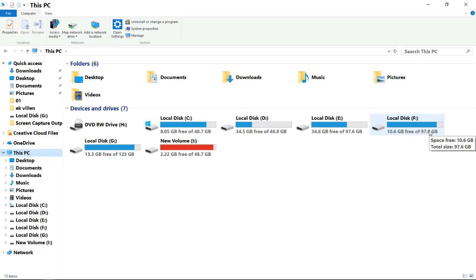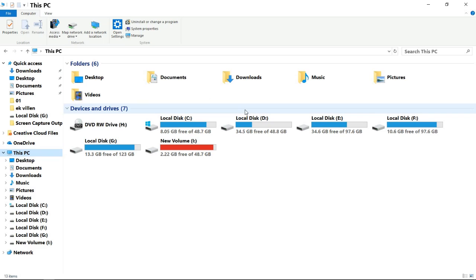In those partitions, drive C is made for Windows and all other drives are for data. There are two methods to manage your disk partitions. The first is to backup your data, reinstall Windows, format your hard drive, and make partitions again one by one. In the second method you just need five minutes. I will describe how you can increase or decrease the space of any partition, and how you can delete or make new partitions without reinstalling Windows.